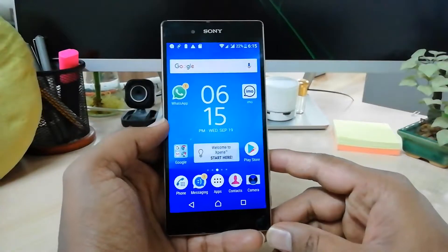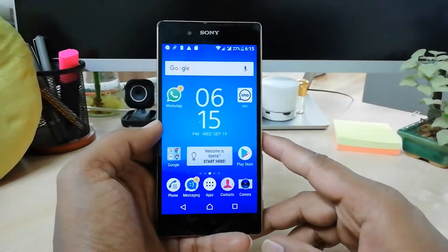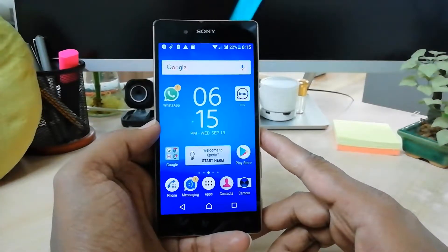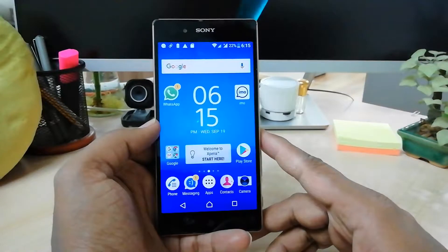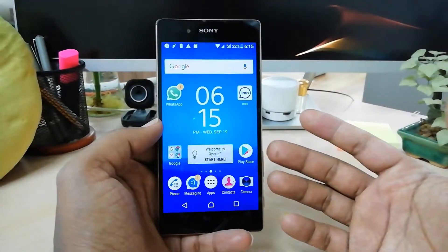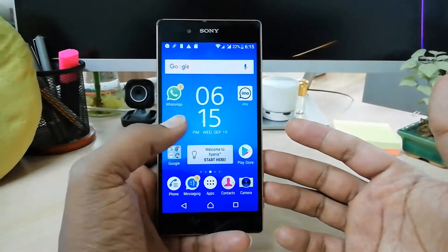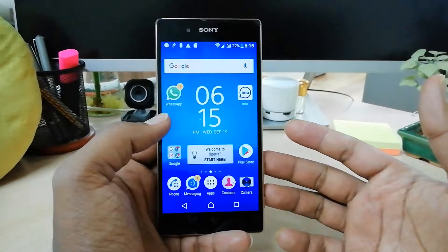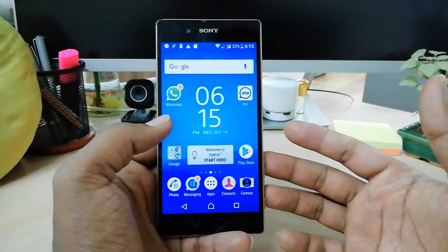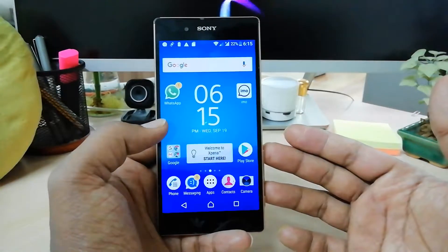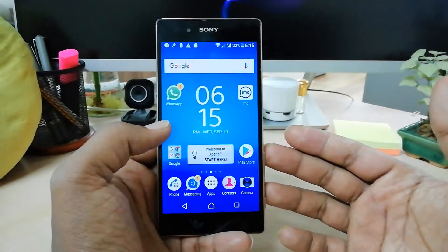Hello and welcome back to another tutorial. In this tutorial I am going to share with you how to factory reset your Sony Xperia Z5, so let's take a look at how to do that.